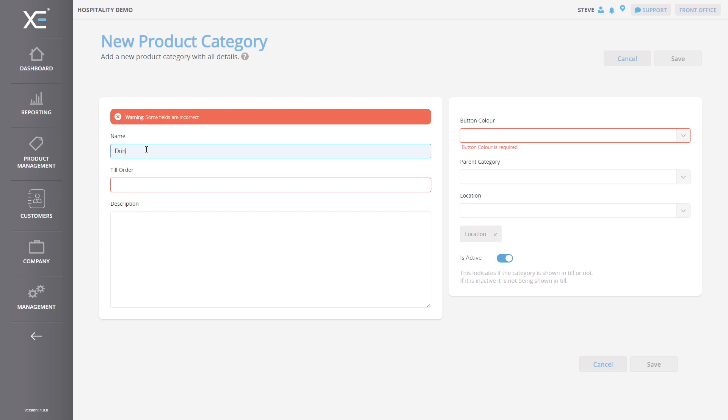First, enter a name for the category. In this example, we will use the name Drinks.